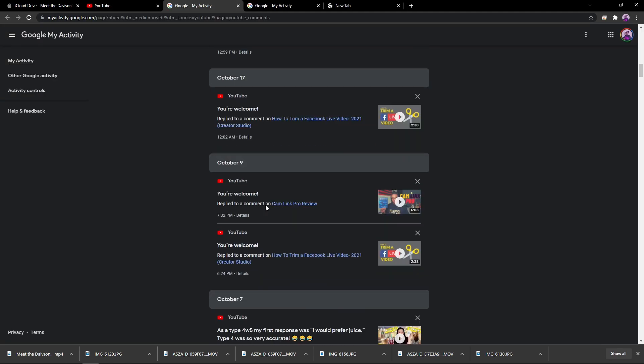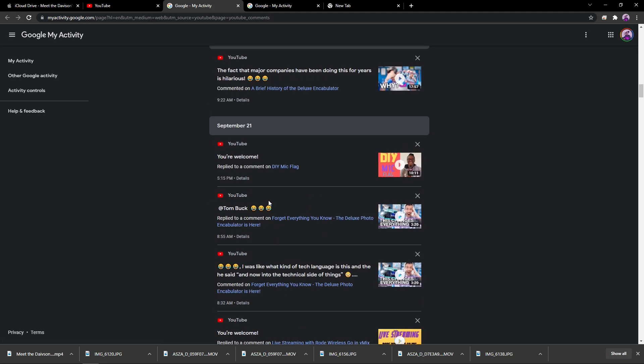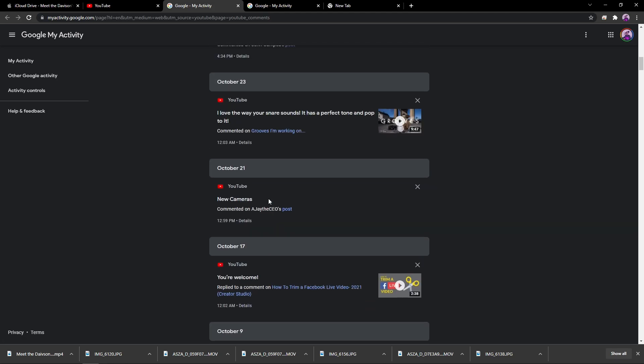There's all the comments that you have ever made. It's that simple. That's how you find all the comments you've ever made on a YouTube video. You can go through, and if you said something you probably shouldn't have said, you can delete your comments.